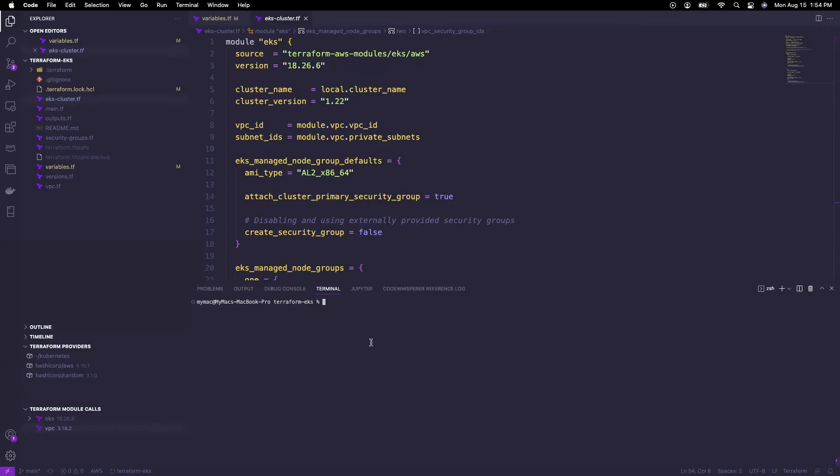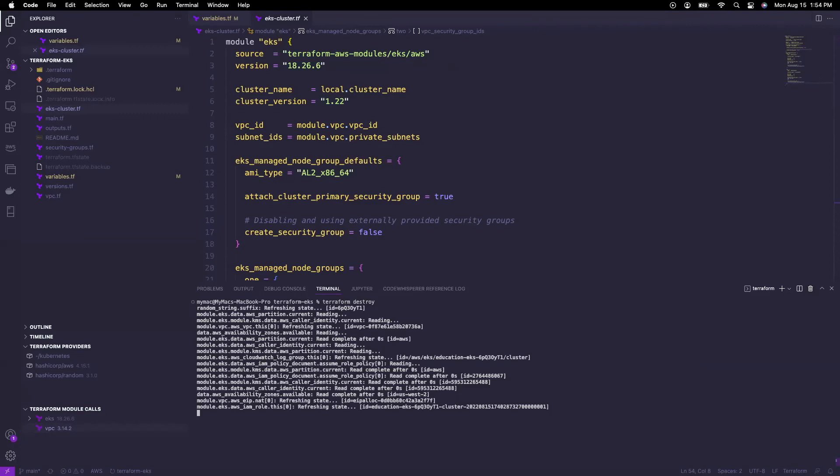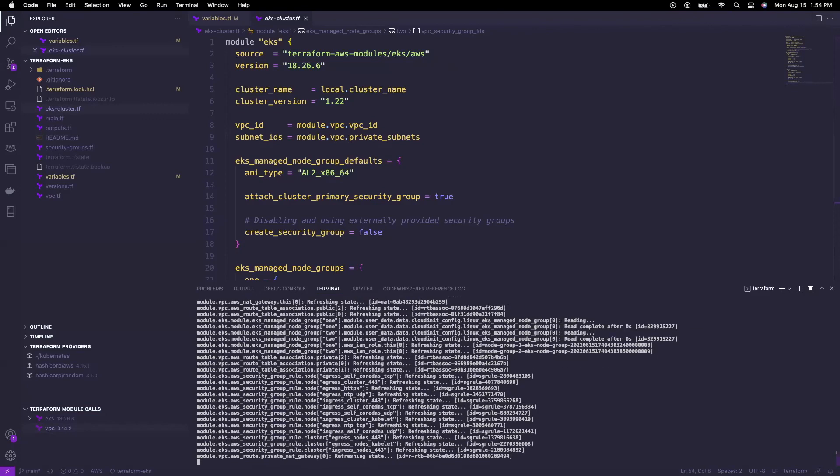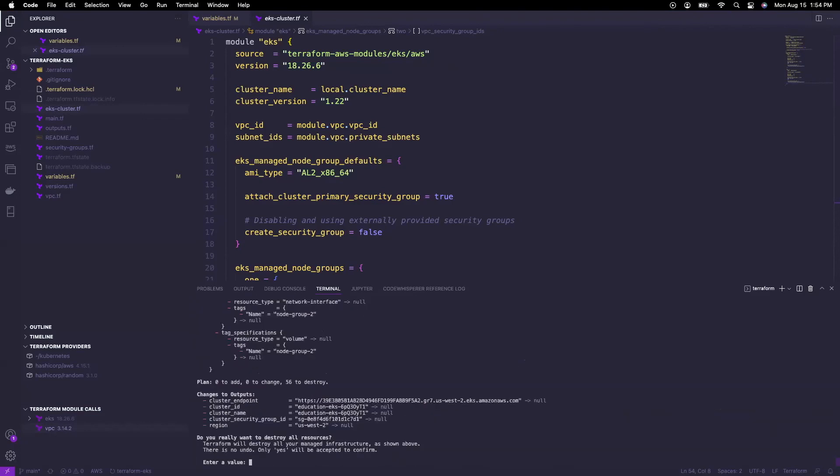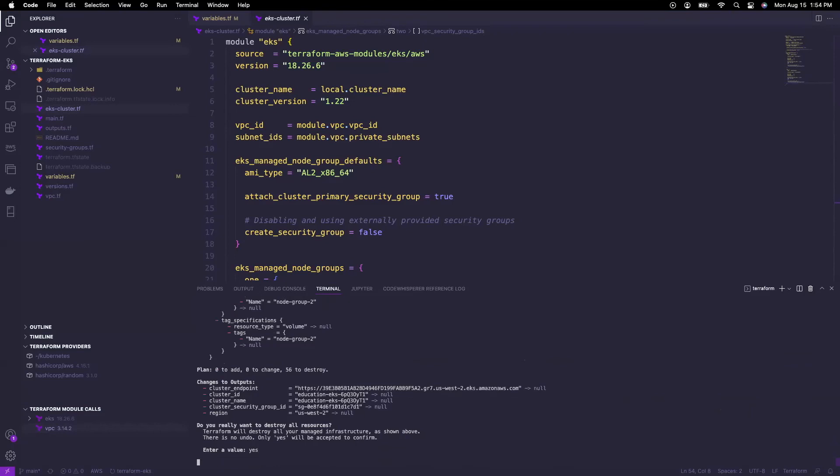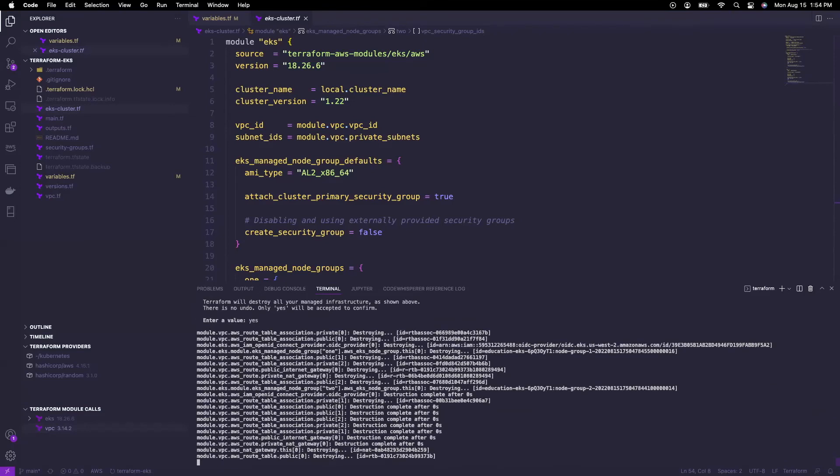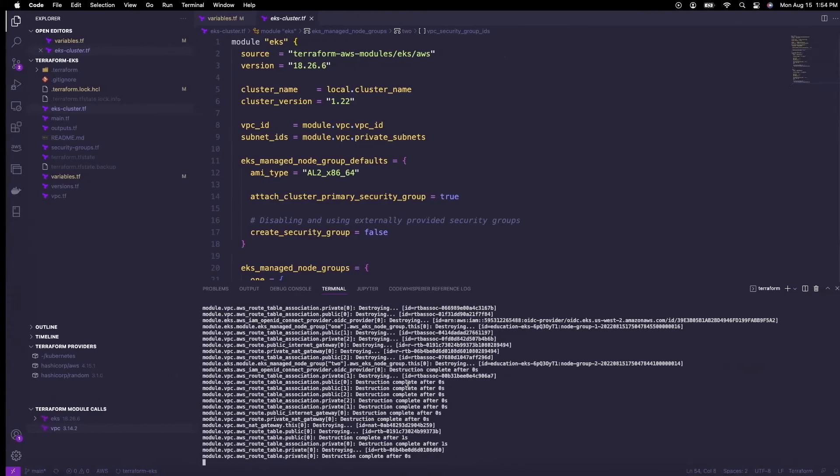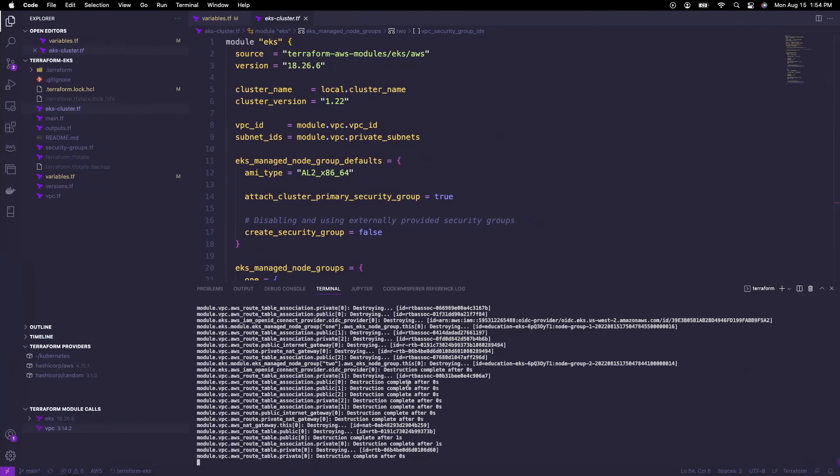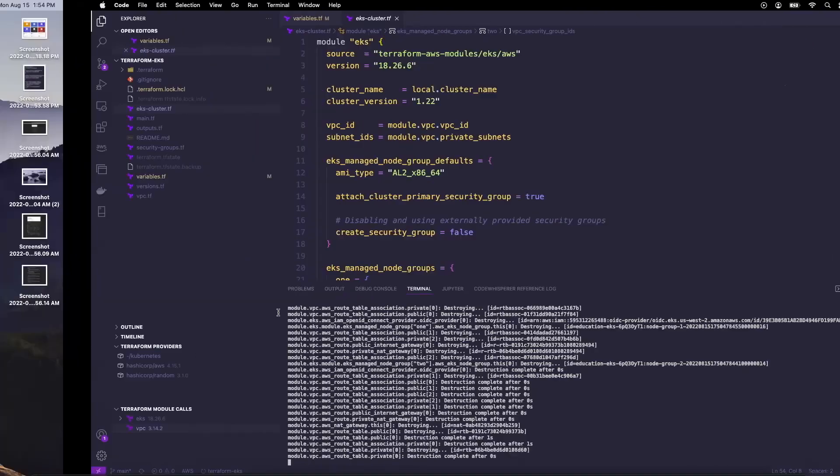After testing, we'll use Terraform destroy to delete the resources. So now it's deleting all of them, the ones that were created. And now we can go back to the slide.